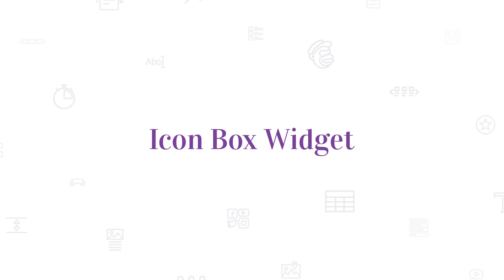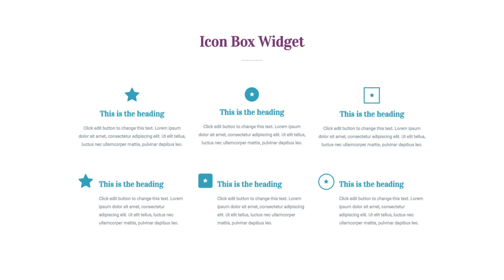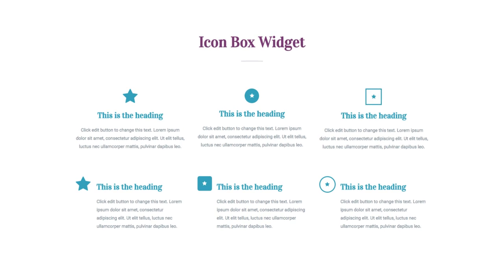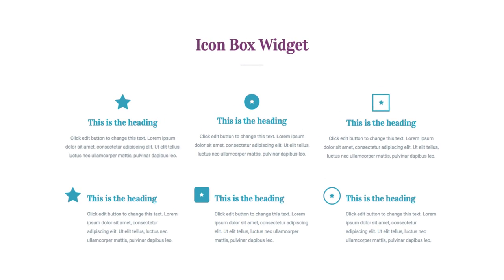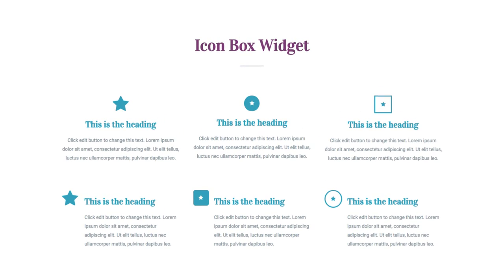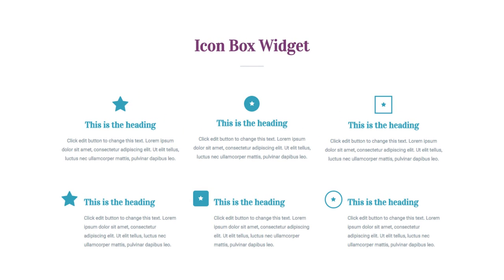Hey again, YouTubers! This is Noah from Elementor. Have you ever wanted to creatively display an icon along with a heading and caption? Well, today I'll show you how with the Icon Box widget.